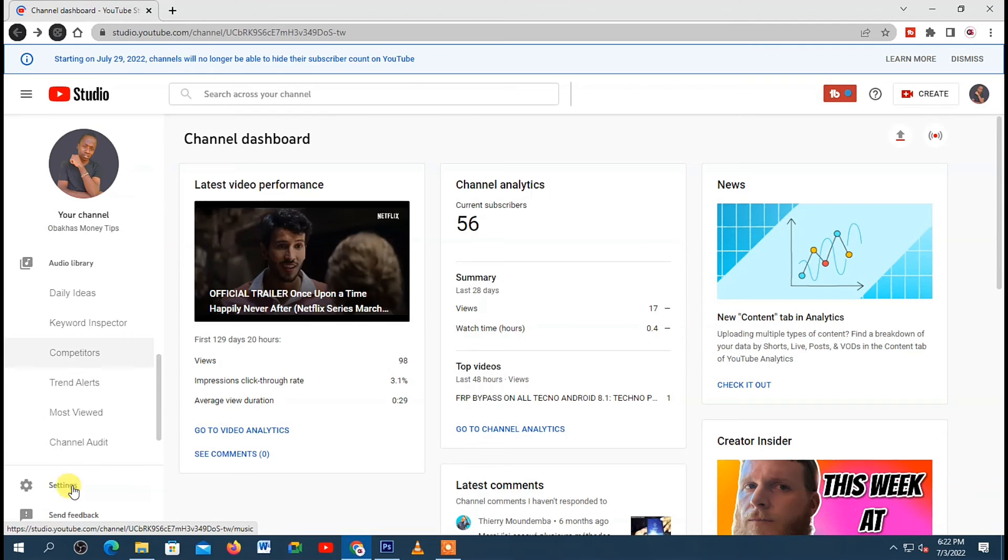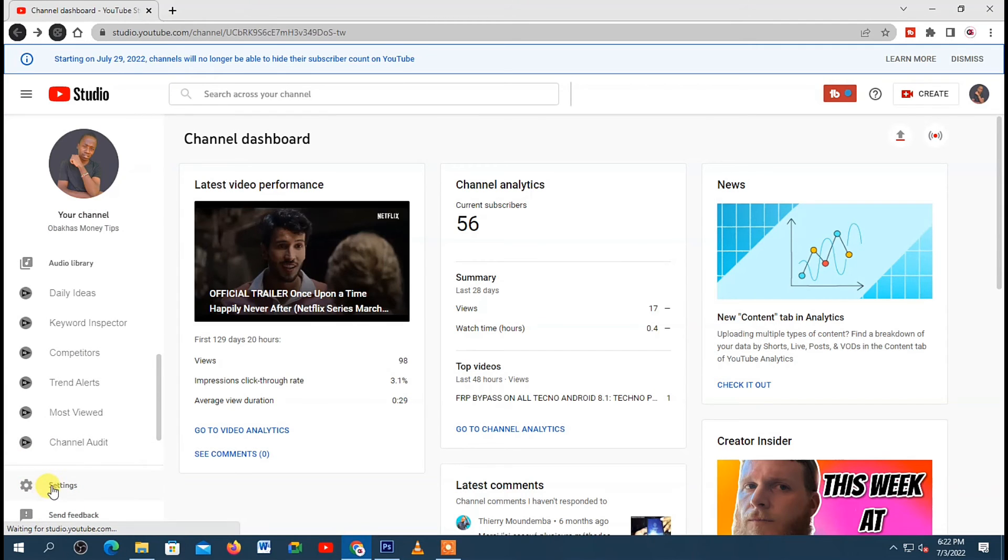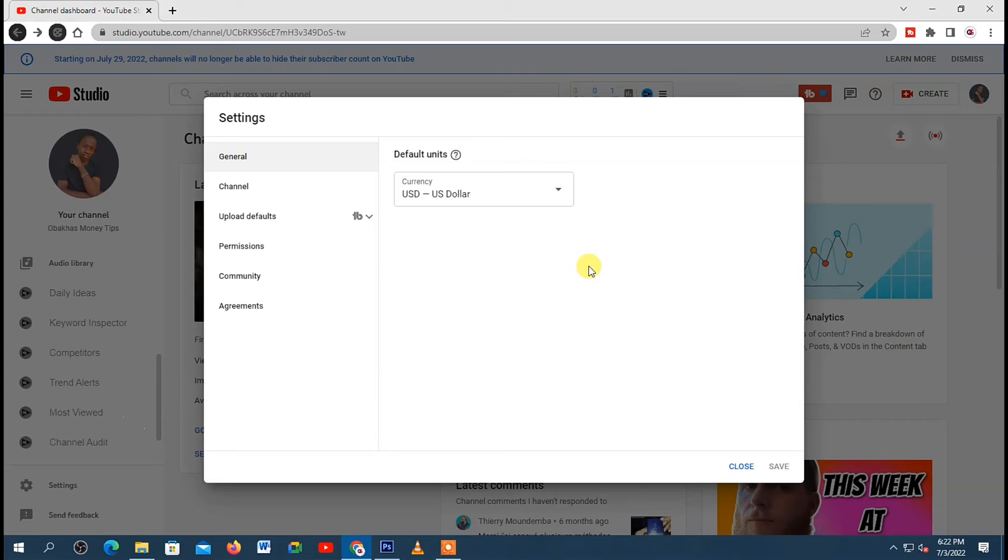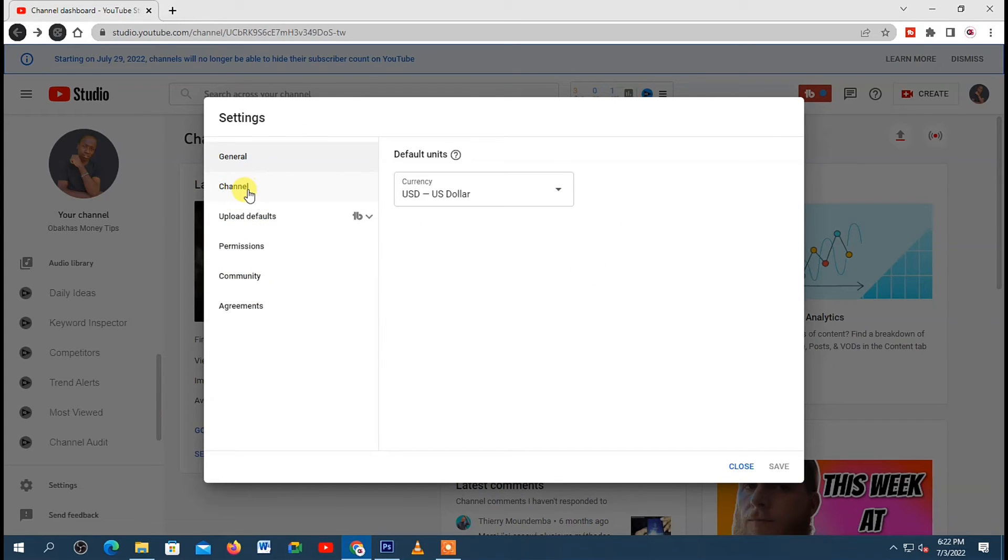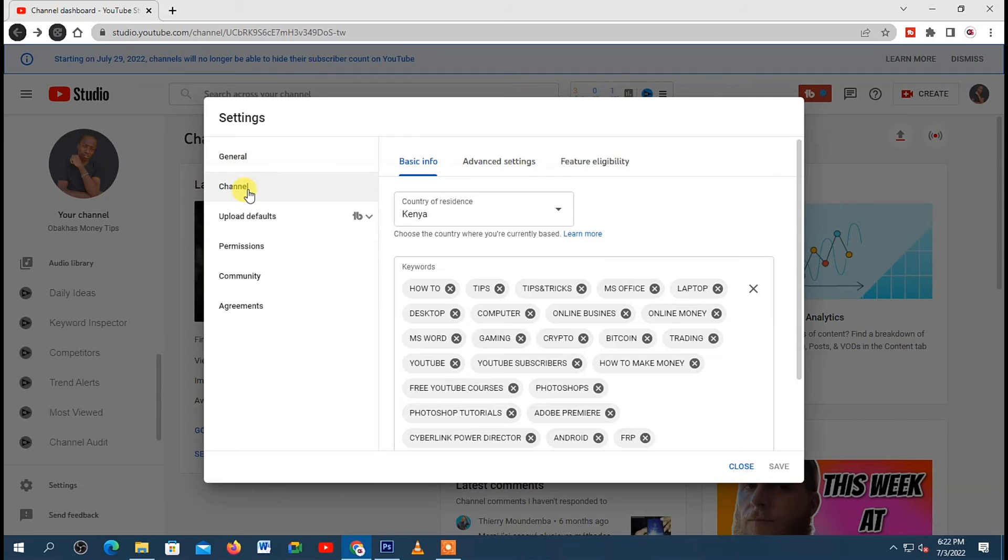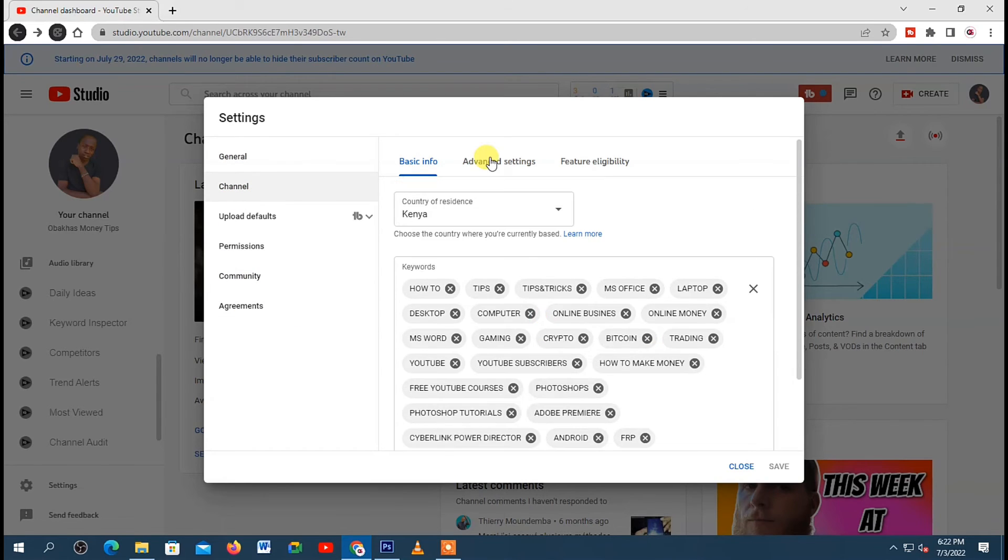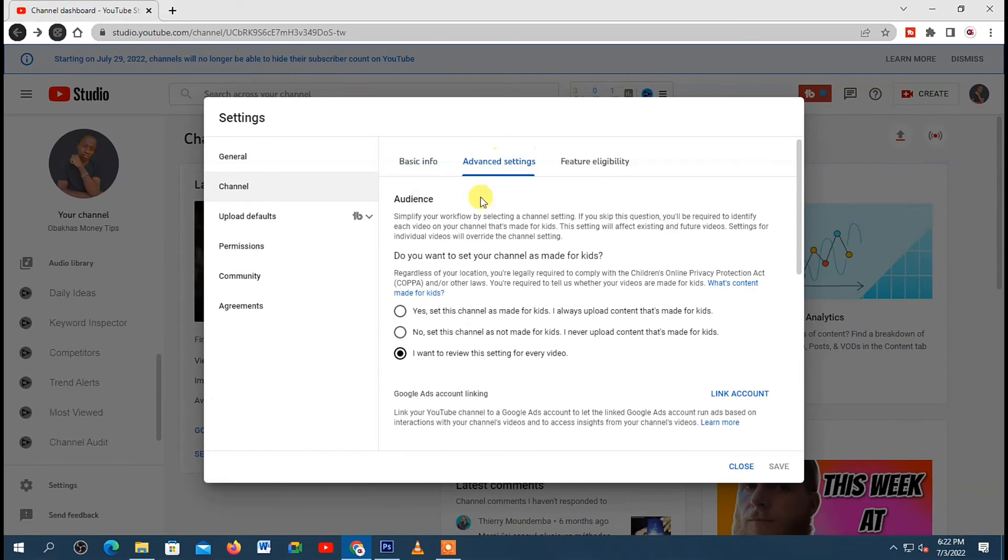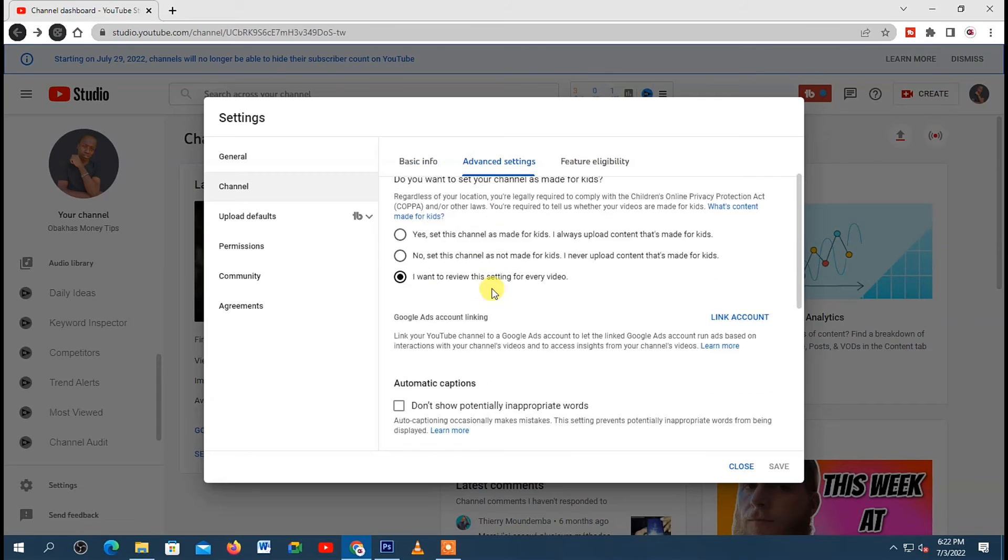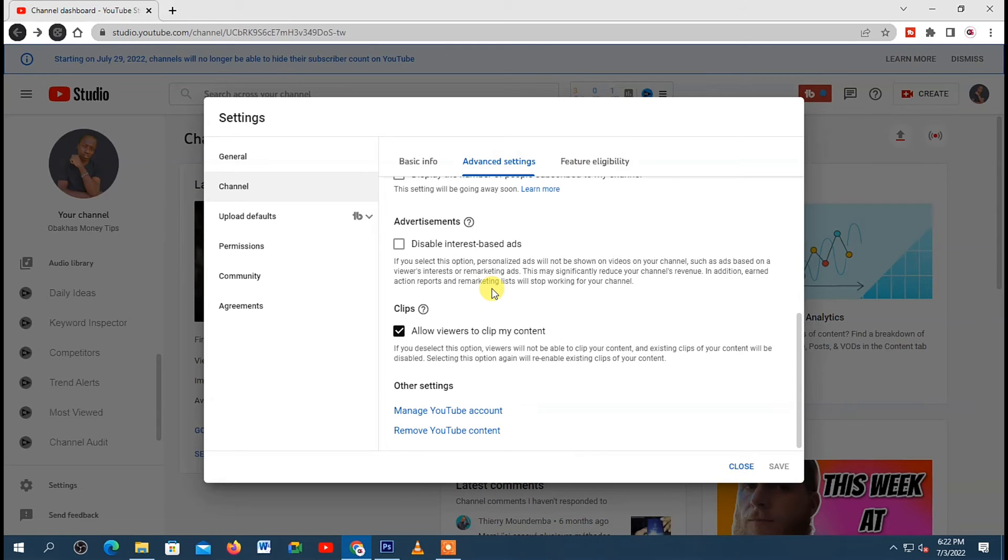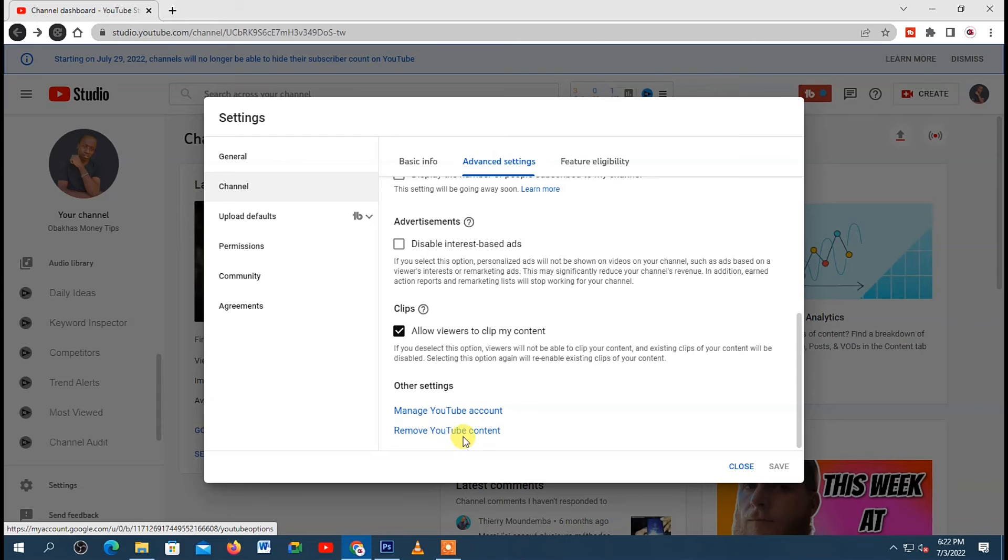So once you're here, go to your left-hand menu and click on Settings down here. Then the settings window will open up on your screen. So next, go to your left-hand option and click on Channel. Then under Channel on your right, click on Advanced Settings tab. Then scroll down. Here at the end you will see Remove YouTube Content. Just click on it.